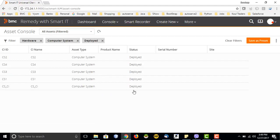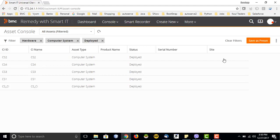There is also an option to save as a preset. If I save it, it gets saved to my profile, and next time I come here, it will open with this search criteria. This is a functionality also present in Remedy where I can save my search filter and then use it for different searches.